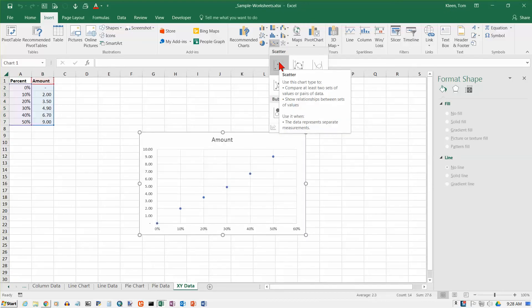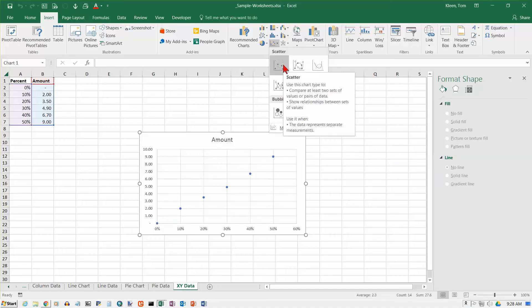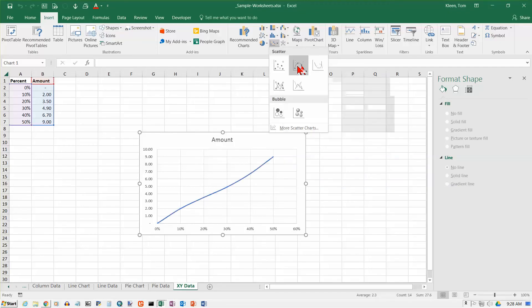It will do a live preview for you and we probably just want the first one. Click on the first one. Just make sure you know what you're doing if you pick one of these other choices. So we'll do that and this is what our chart looks like.